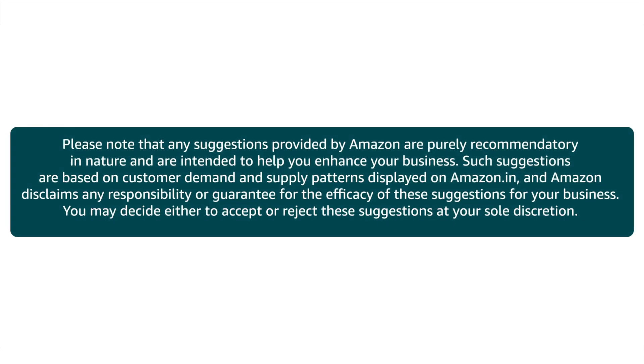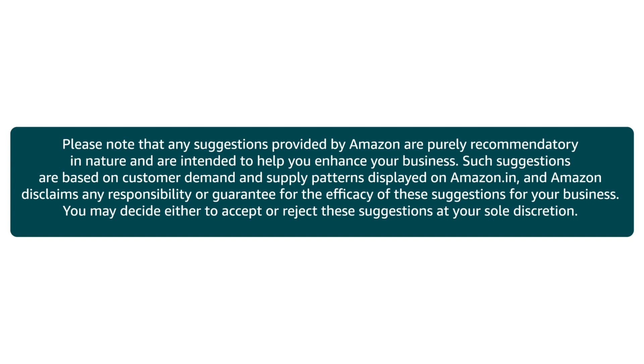Disclaimer. Please note that any suggestions provided by Amazon are purely recommendatory in nature and are intended to help you enhance your business. Such suggestions are based on customer demand and supply patterns displayed on Amazon.in. And Amazon disclaims any responsibility or guarantee for the efficacy of these suggestions for your business. You may decide either to accept or reject these suggestions at your sole discretion.